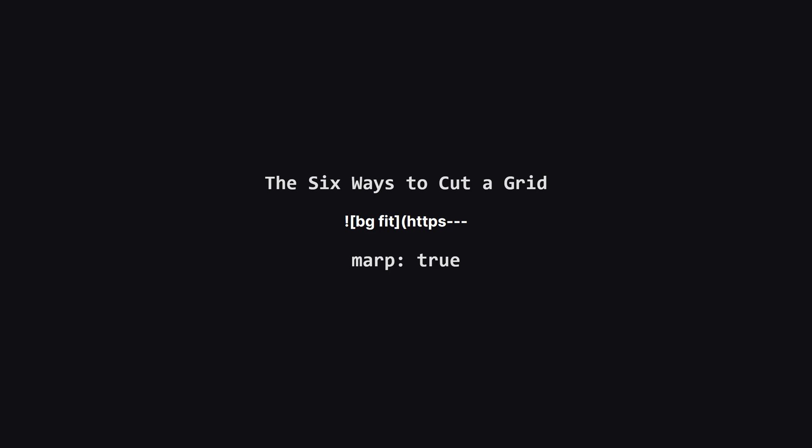It means we only need to write code for a few cases, and then we can just rotate the grid and run the same code again. The solution in the editorial simplifies even further and just focuses on the two parallel cut cases which we'll look at now.